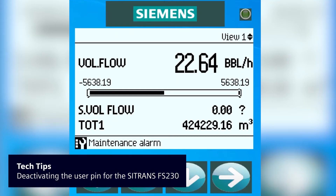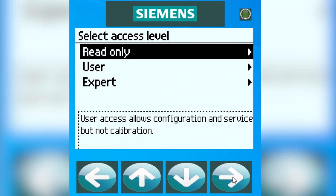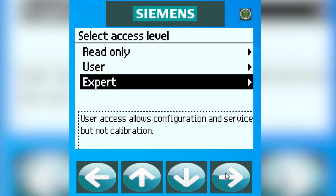In case you don't want to have to put in the login every time you want to make a change, with the FST 020 and 230, this is how to do it: hit the right arrow to enter, then go down.